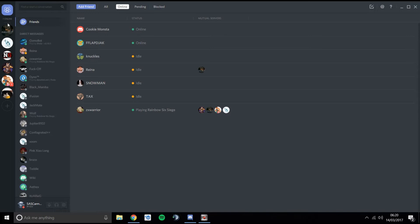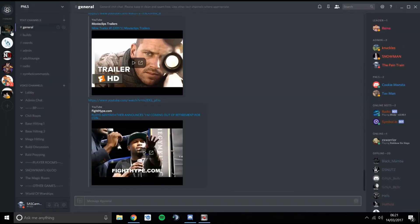On the left here you can see a list — these circles are the servers that you belong to. At the top you should see one that says PNLS with the little PNLS picture, and any other servers you're in as well. You click on that and it puts you into the server. The first thing you'll see is the general text chat, which is a way for us to talk to each other, and a list of rooms.